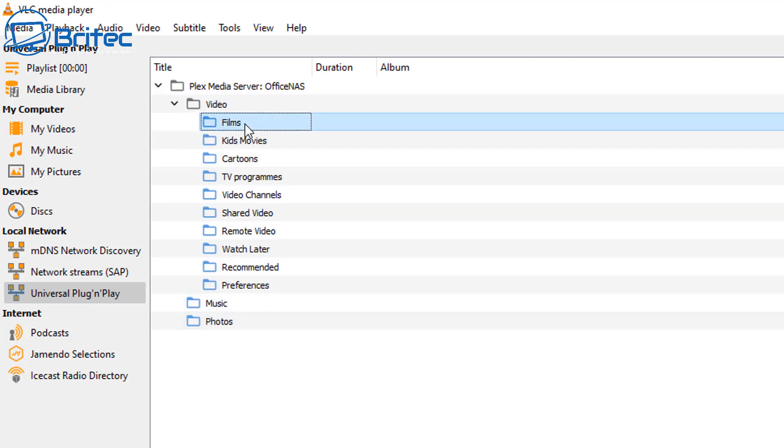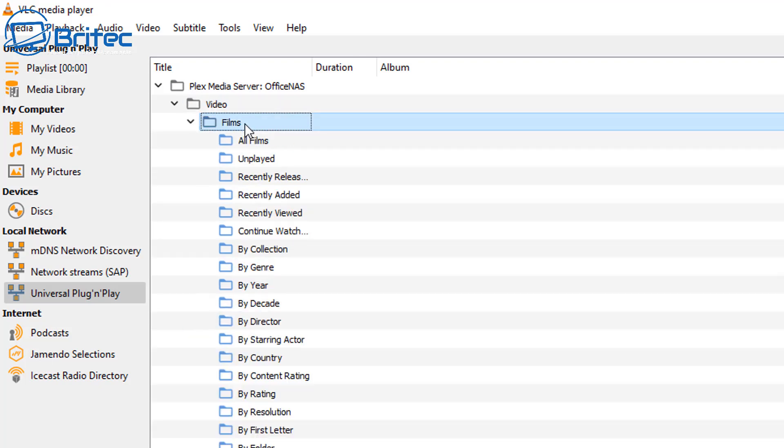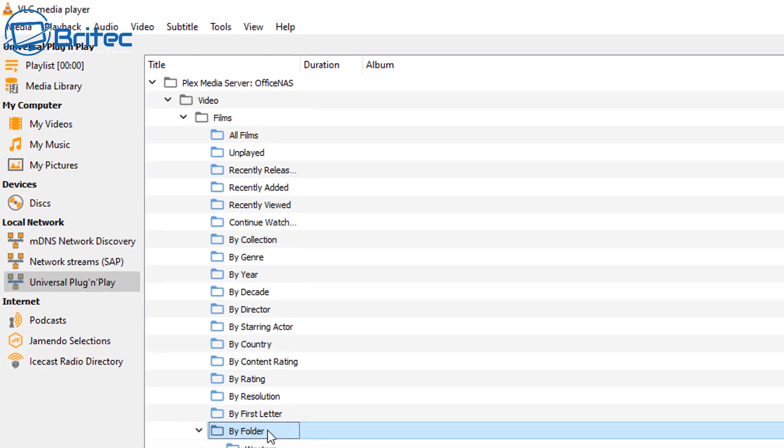So choose the location where you want to watch your content or whatever you want to play on your VLC media player. I'm going to go down and choose that file here. So I'm going to go to by folder here.